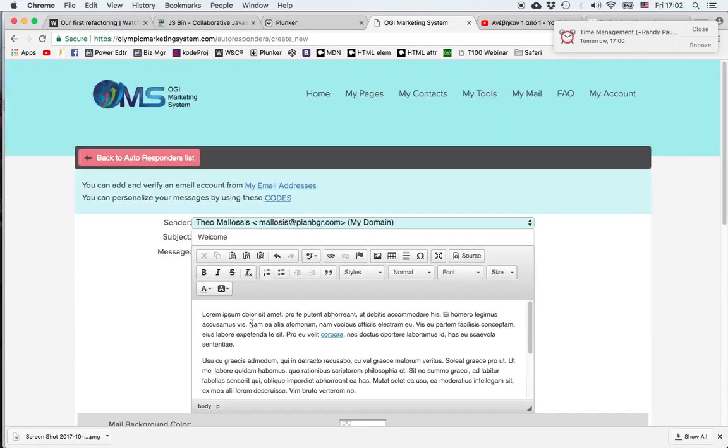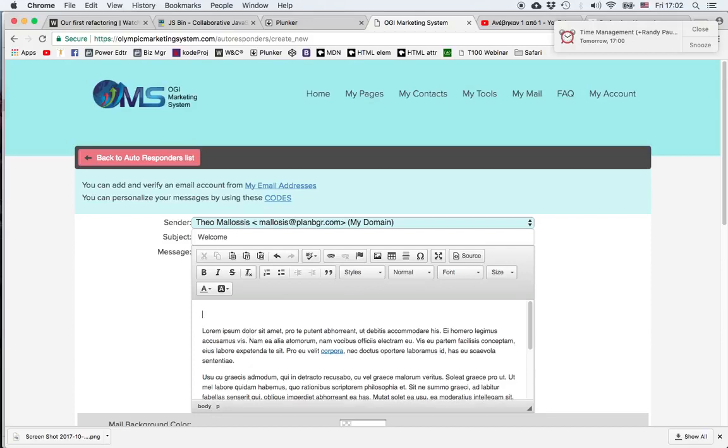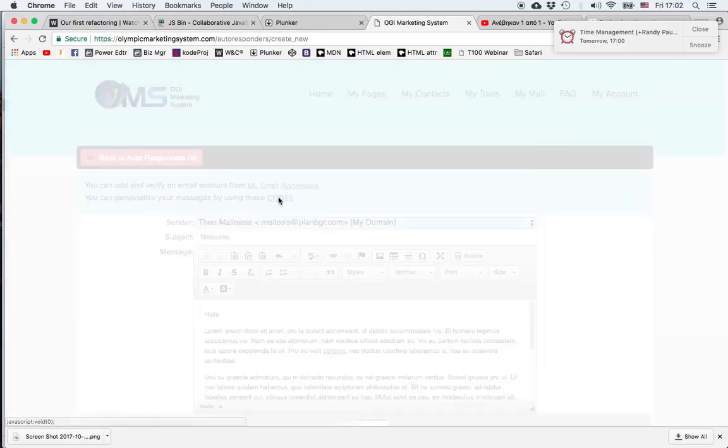One thing we can do is personalize the message. So instead of something impersonal at the beginning, we can say hello and then use the name of the person who opted in.